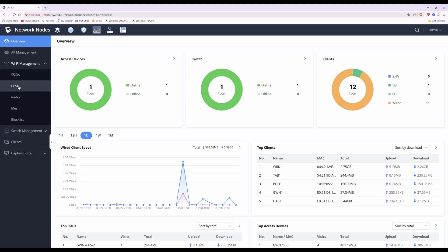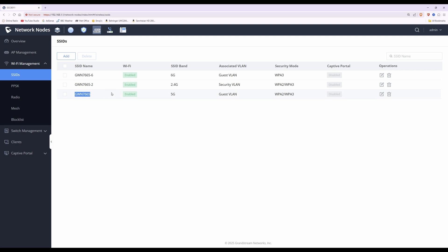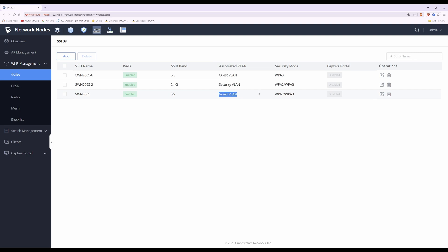The options are SSIDs, PPSK, Radio, Mesh, and Blocklist. Select SSIDs and you'll see I've already created three SSIDs: GWN 7665-6, GWN 7665-2, and GWN 7665 without a hyphen. These are all associated with VLANs — guest VLAN, security VLAN, and guest VLAN.